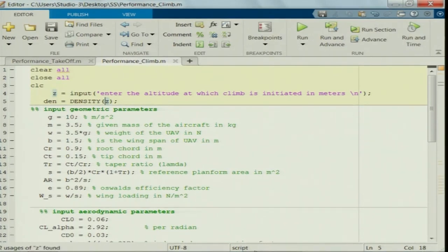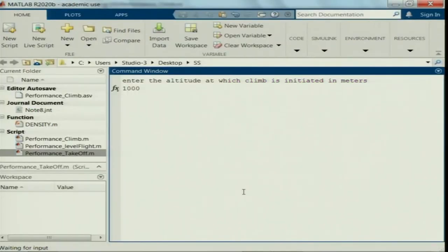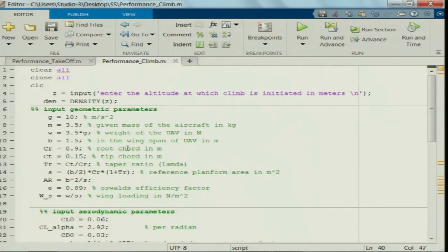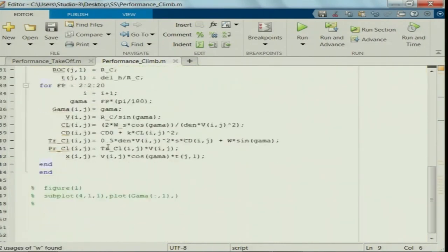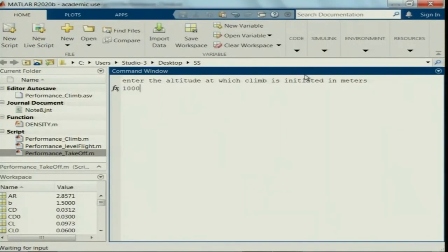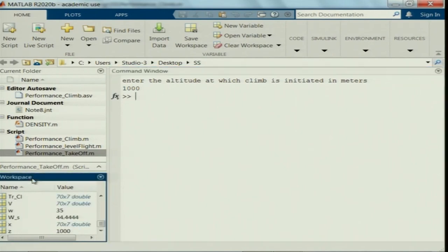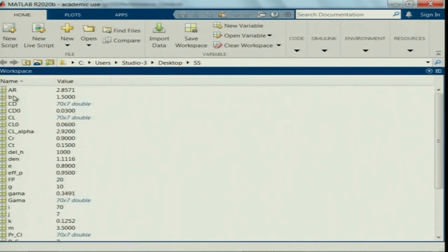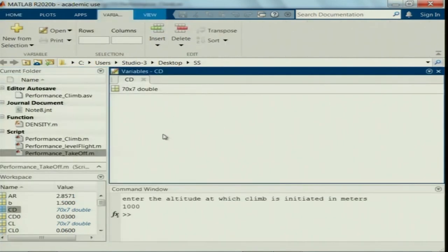Running the code, entering the altitude at which climb is initiated as 1000 m MSL: the gamma matrix shows values of 2, 4, 6, 8 up to 20 degrees with a step of 2 degrees, identical across all columns as expected. When converted from radians to degrees: GMA × 180/π confirms 2 to 20 degrees with step 2, constant for each rate of climb.